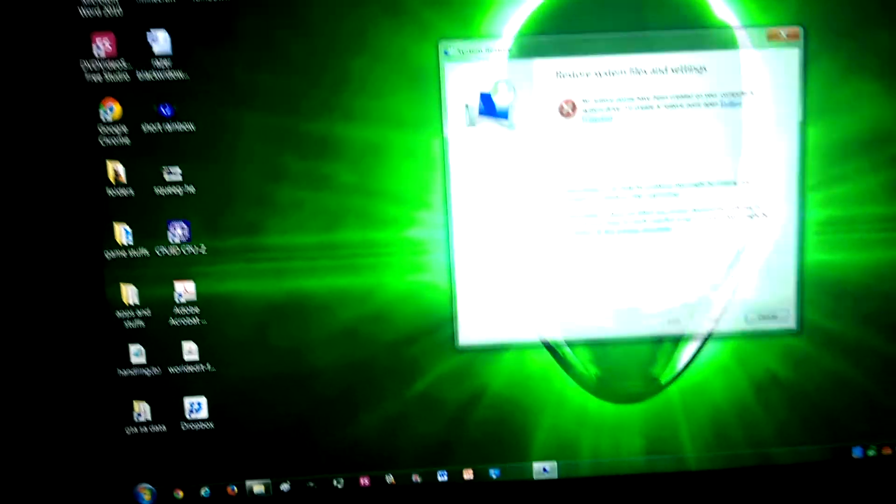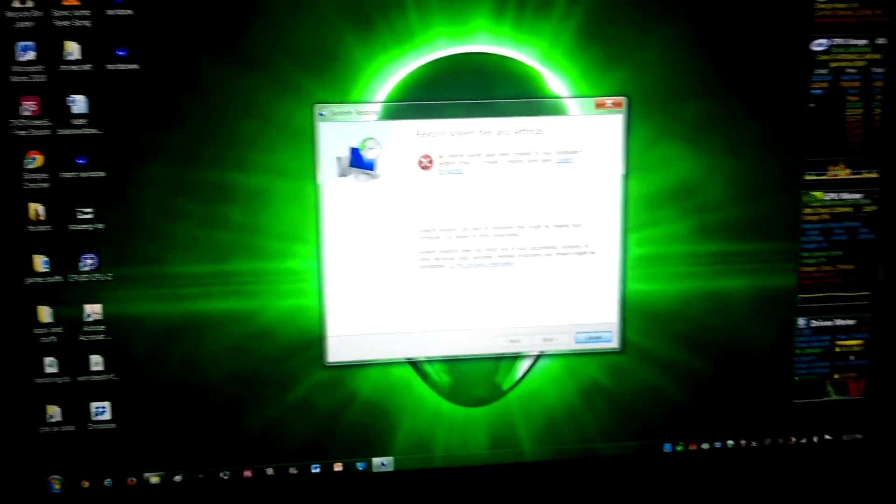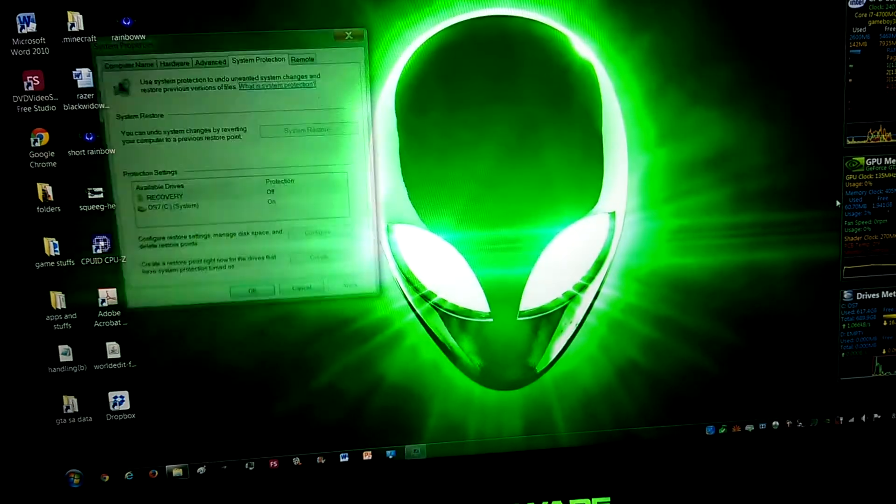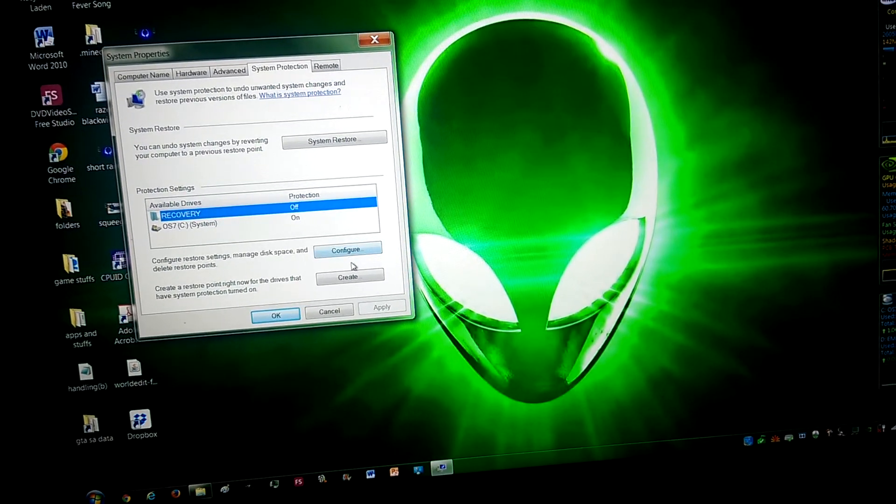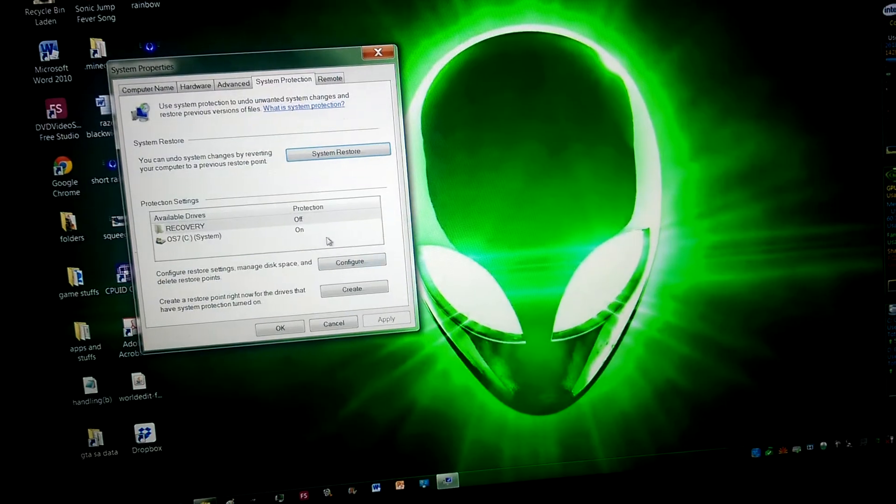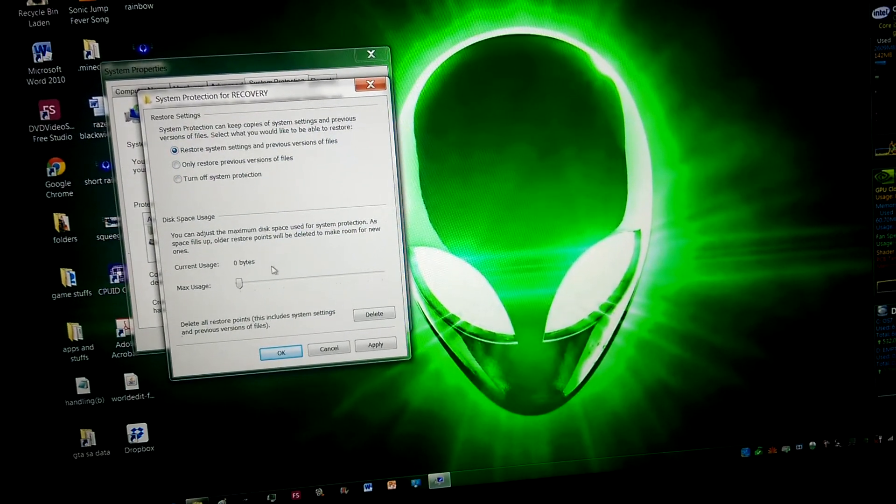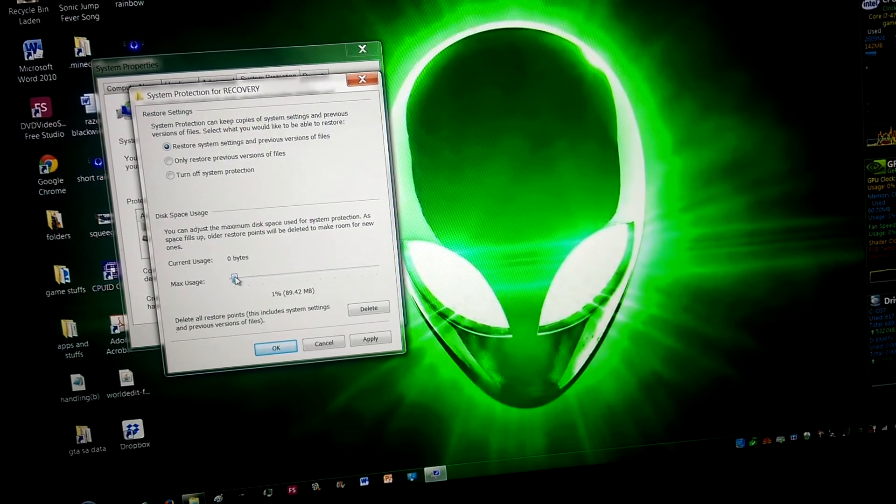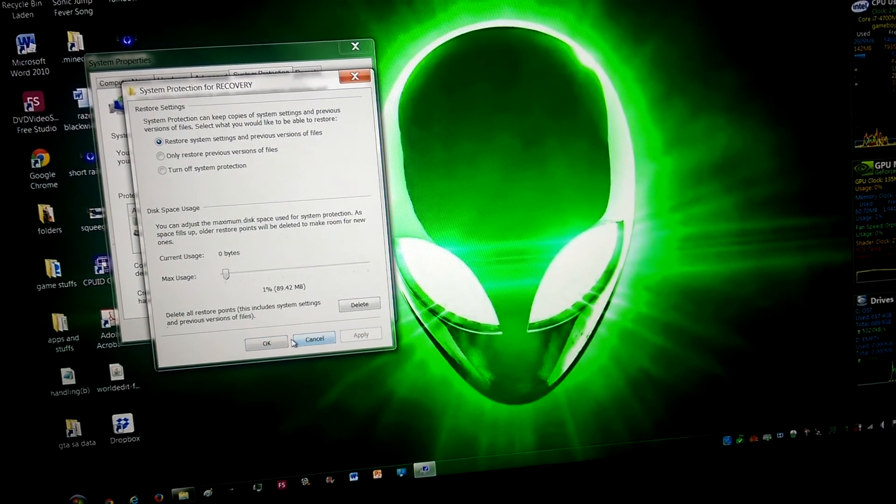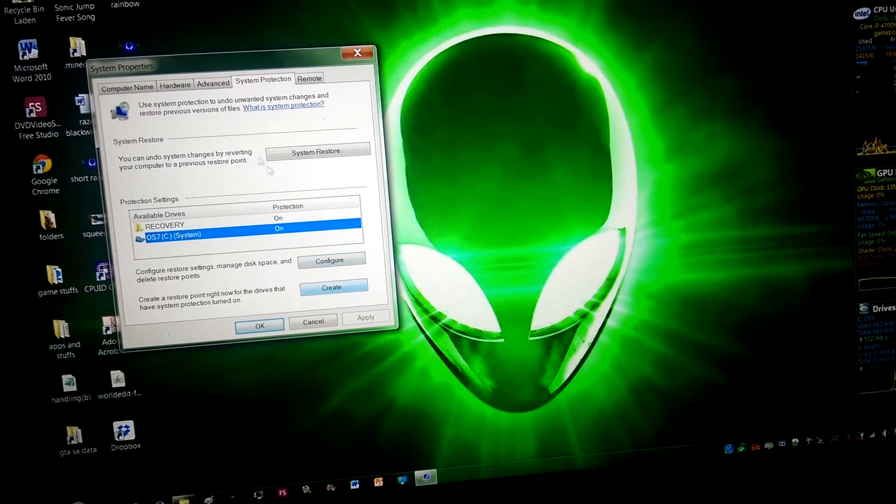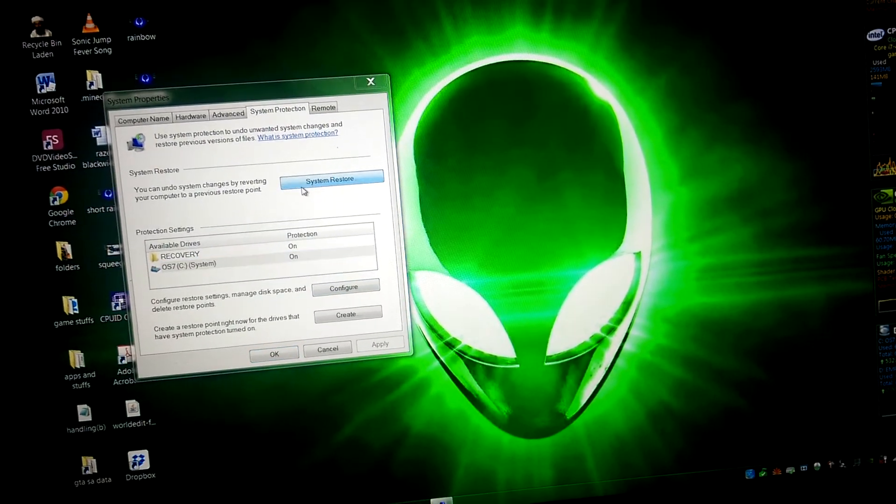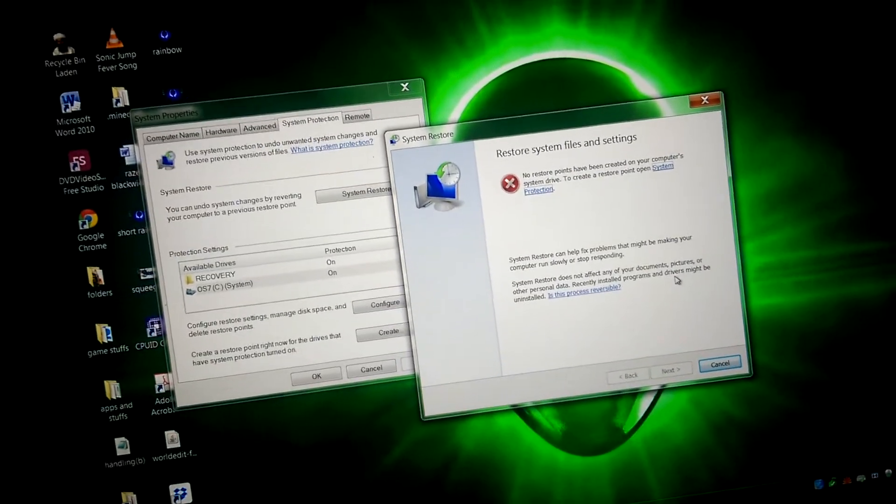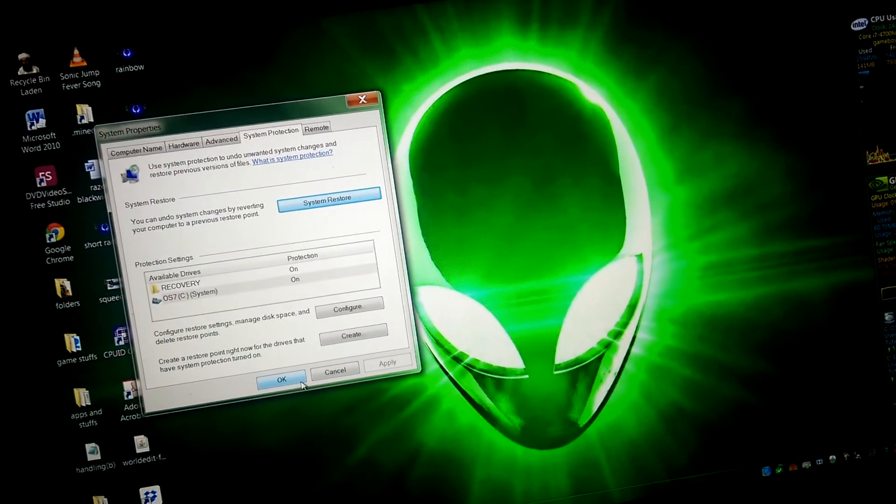System Restore came up with this message, even though I thought for sure it was on. No restore points, that is extremely odd and suspicious.